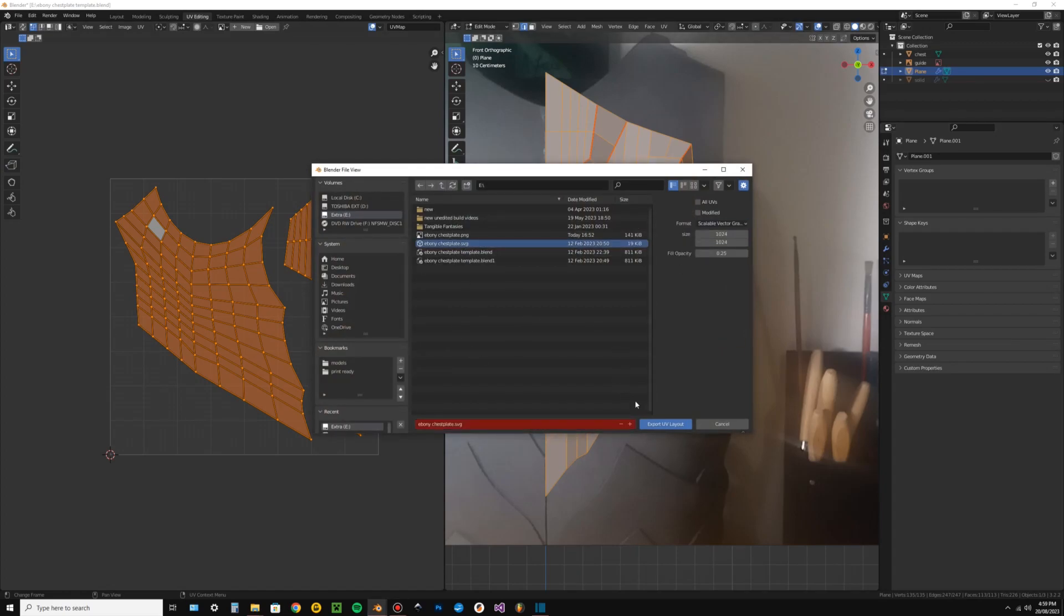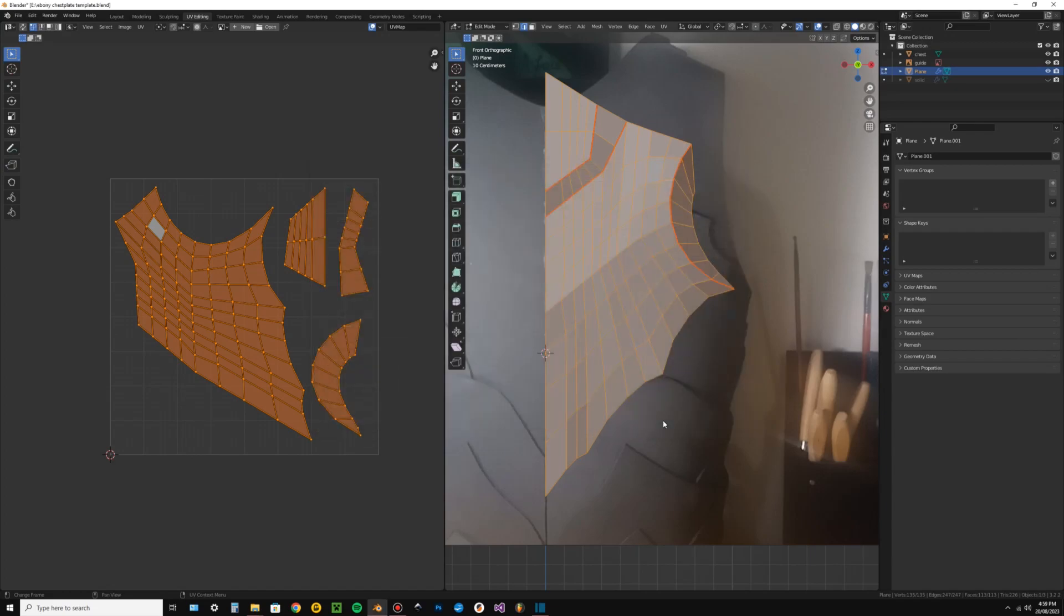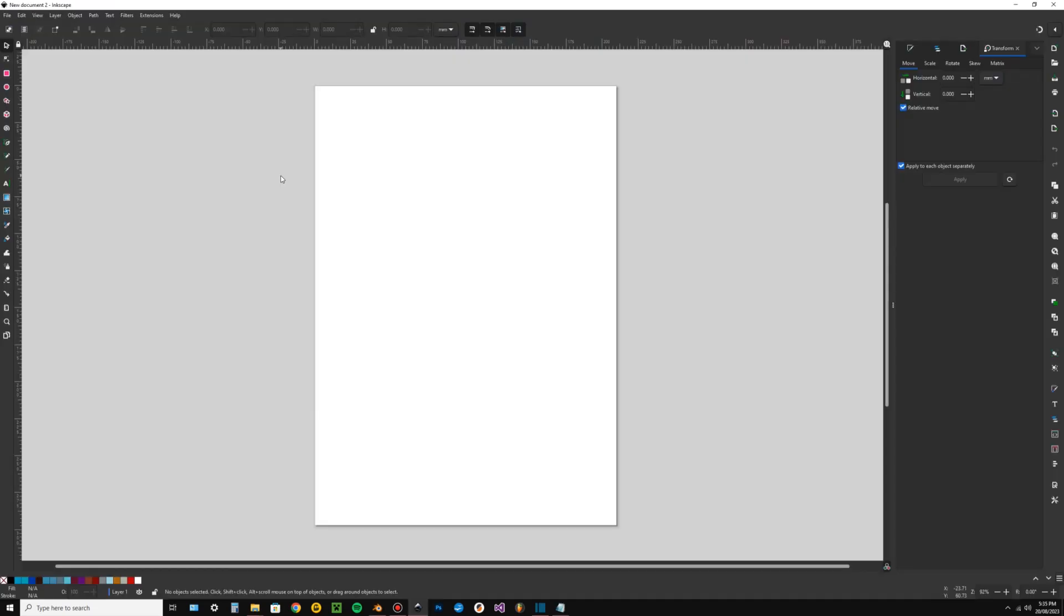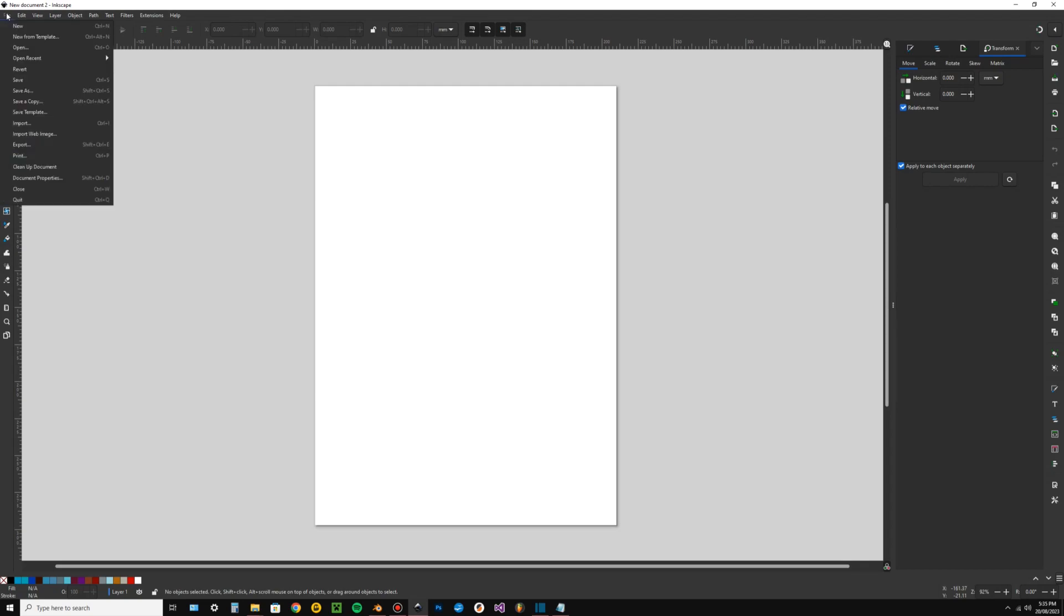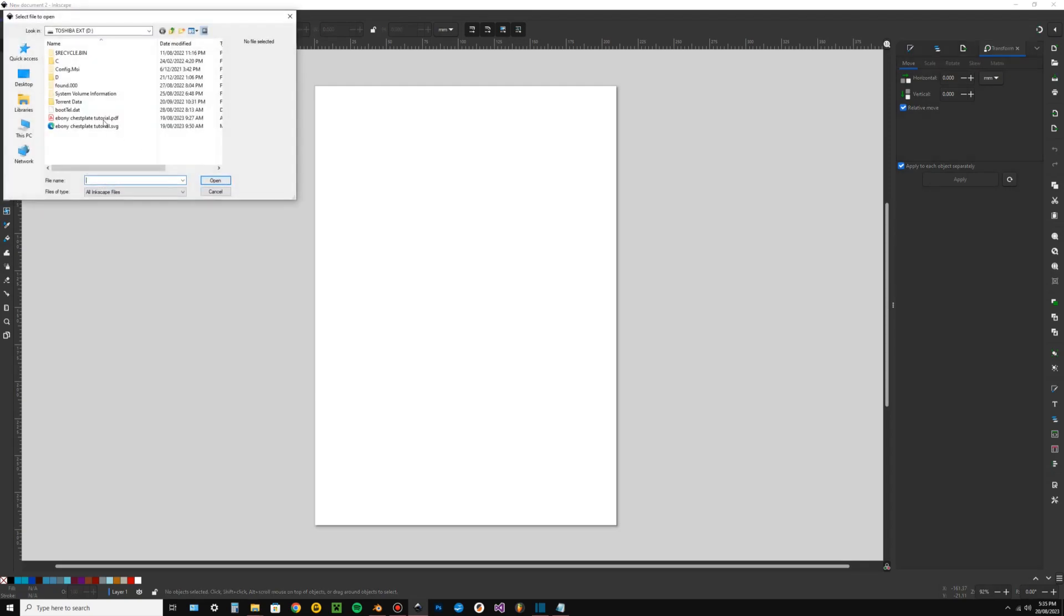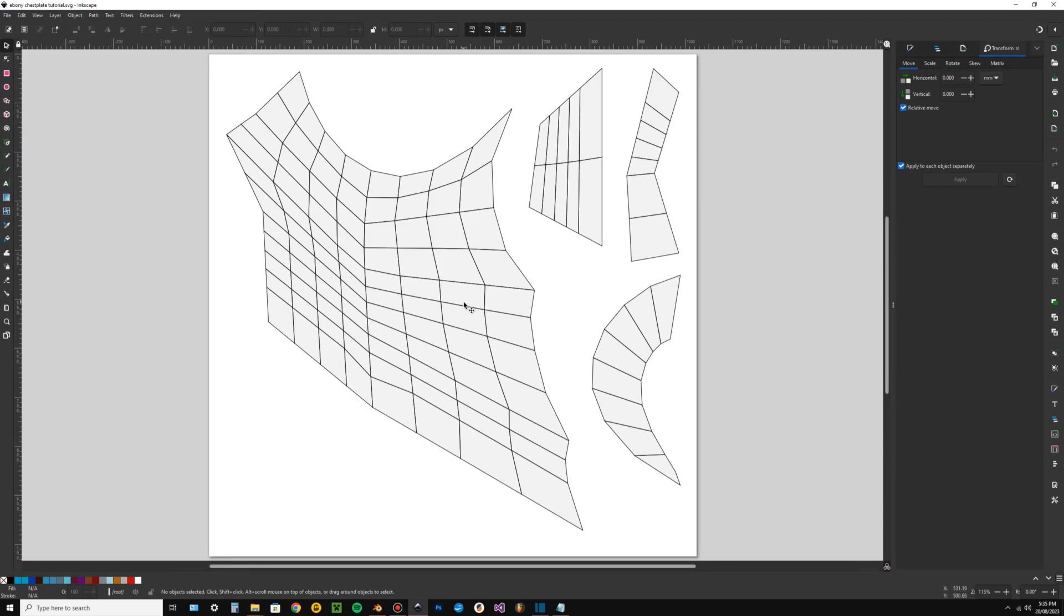This isn't a tutorial on how to use Inkscape either, but believe me, you probably don't even need a tutorial. It's incredibly easy to use and like Blender, it's free. So in Inkscape, open the template SVG you just created.